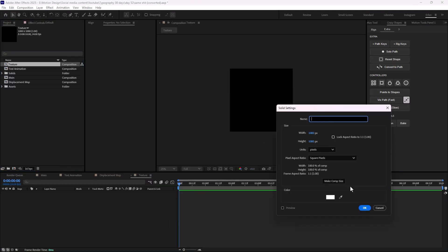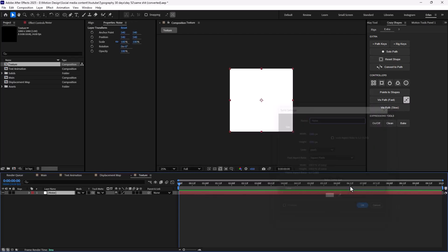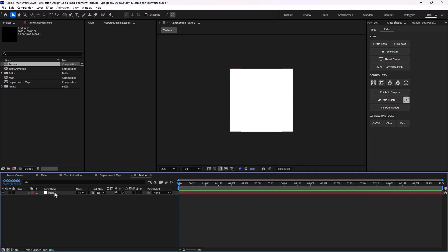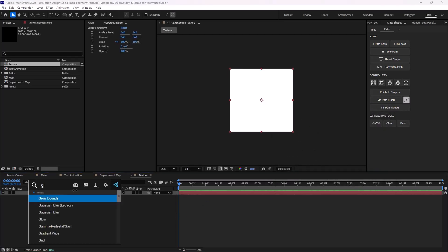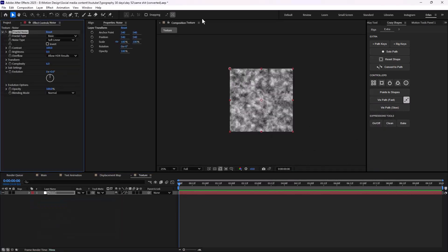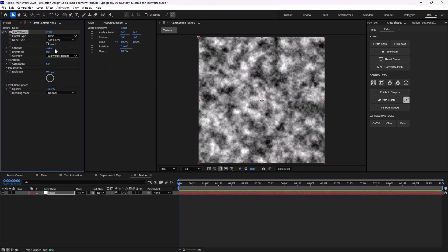I'm going to create a new solid layer and call it 'noise'. Then I'm going to add a fractal noise effect. I'm going to increase the contrast to 150, and the brightness to about 50.